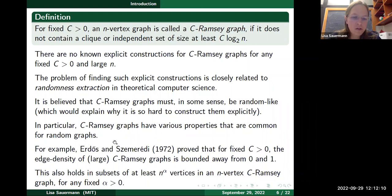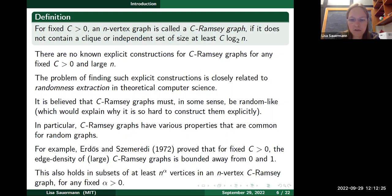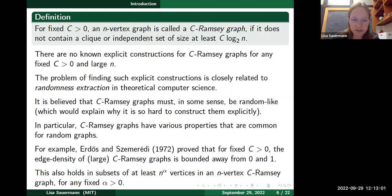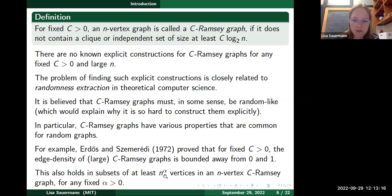Erdős and Szemerédi proved already a long time ago that for any fixed c the edge density of large c-Ramsey graphs is bounded away from zero and one: for every fixed c there exists some epsilon so that if n is sufficiently large, every c-Ramsey graph on n vertices must have edge density at least epsilon and at most 1 minus epsilon. This tells you something about the number of edges — not too many and not too few.